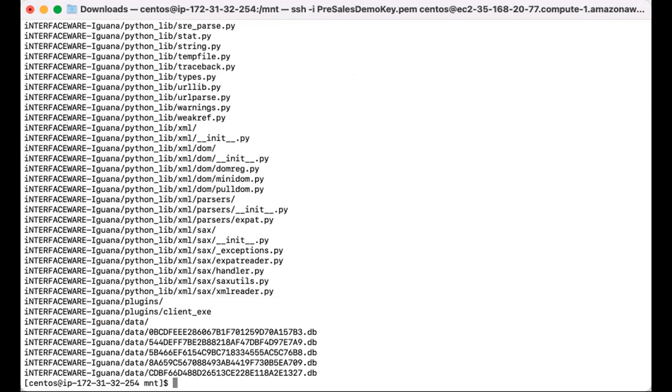And then what we'll do is move that unzipped extracted files into our Iguana 615 folder.